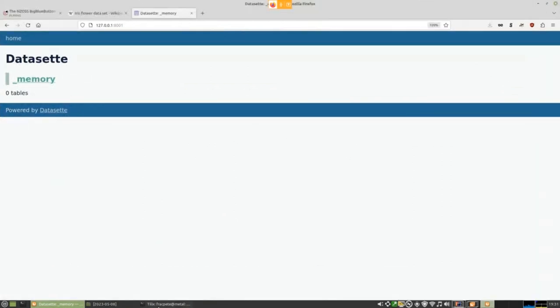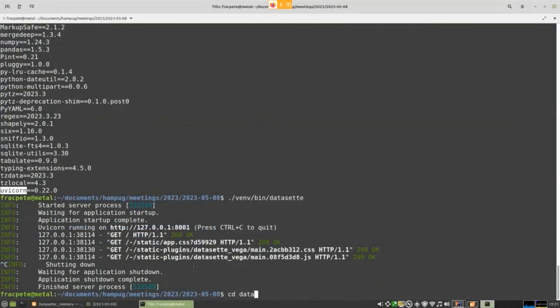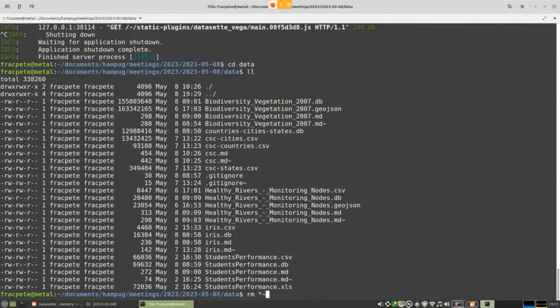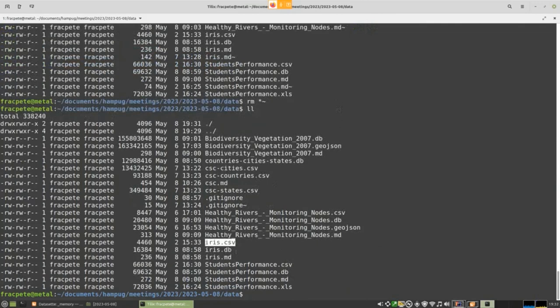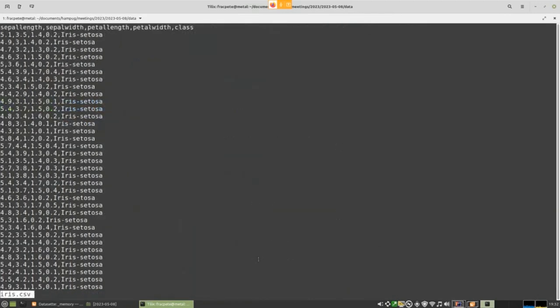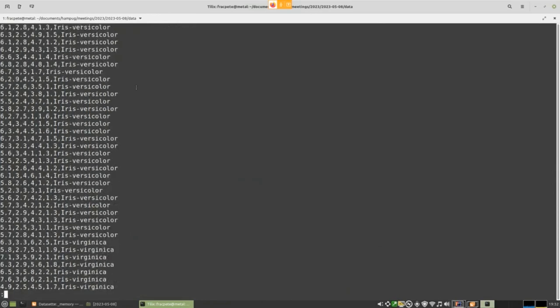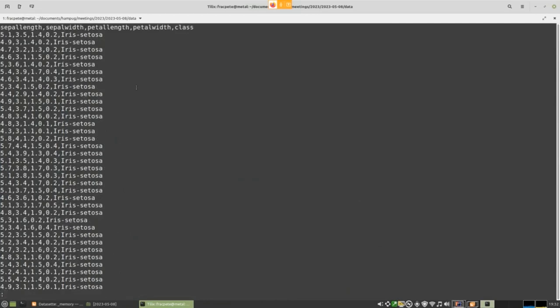I'm going to start with the iris dataset. This is a very simple dataset about three types of irises, compiled by the famous statistician Fisher around 1936 — so nearly 100 years old. If you do anything in machine learning you always come across this as a simple dataset for classification because it has three classes: Iris setosa, Iris versicolor, and Iris virginica. It has measurements of sepal length, sepal width, petal length, and petal width, with 50 data points per variety.